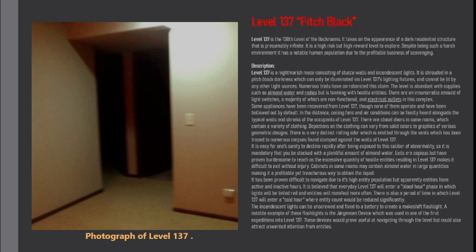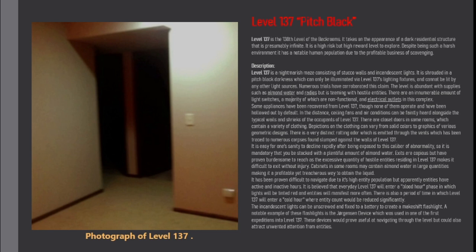In the distance, ceiling fans and air conditioners can be faintly heard alongside the typical wails and shrieks of the occupants of level 137. There are closet doors in some rooms which contain a variety of clothing. Depictions on the clothing can vary from solid colors to graphics of various geometric designs.